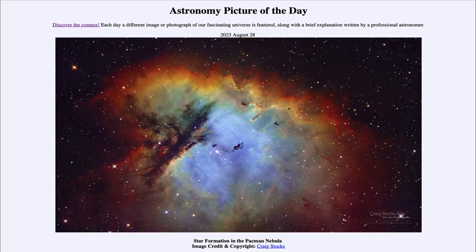Greetings and welcome to the introduction to astronomy. One of the things that I like to do in each of my introductory astronomy classes is to begin the class with the Astronomy Picture of the Day from the NASA website, that is apod.nasa.gov/apod. Today's picture is for August 28th of 2023.